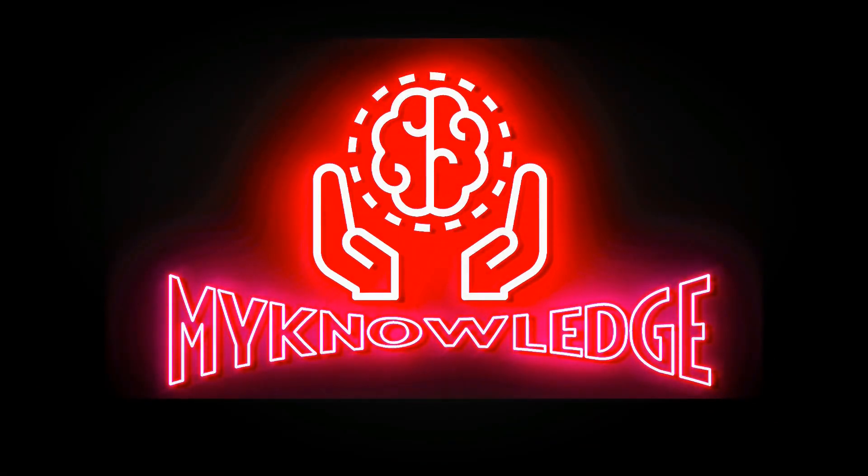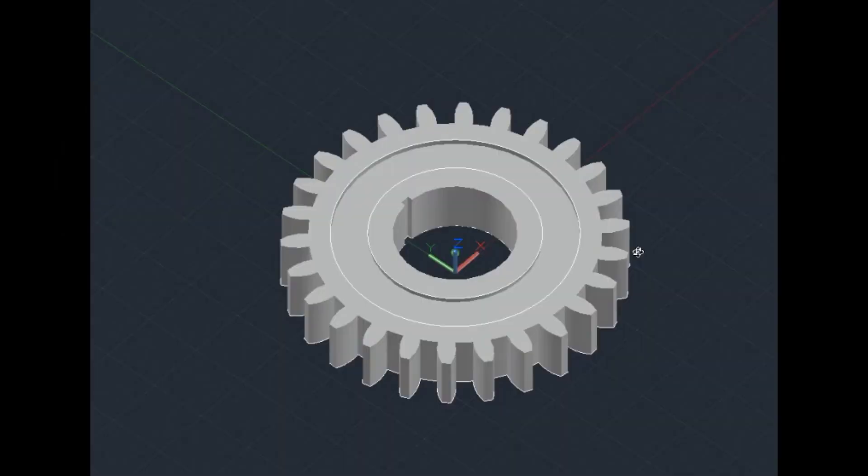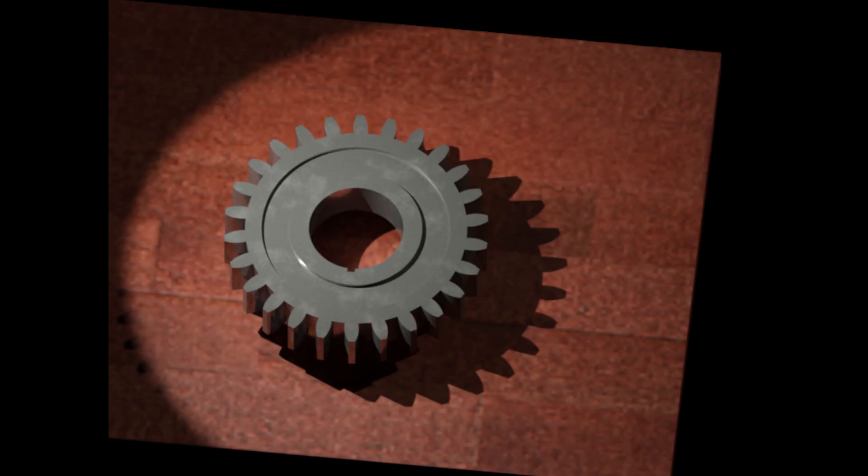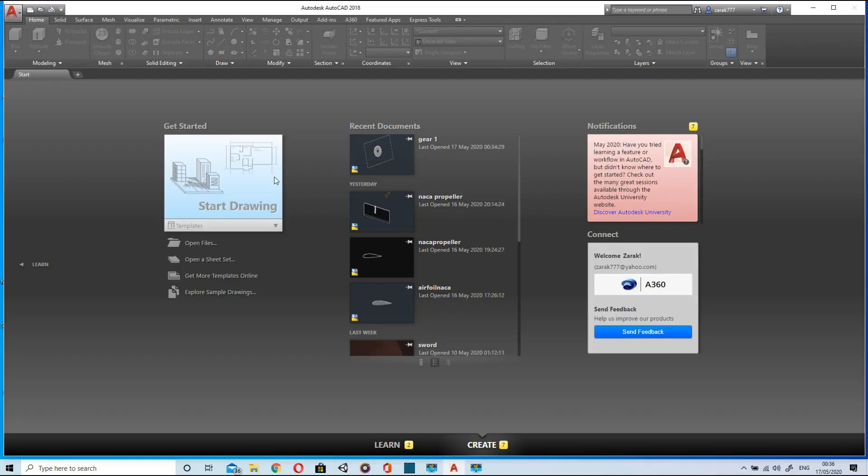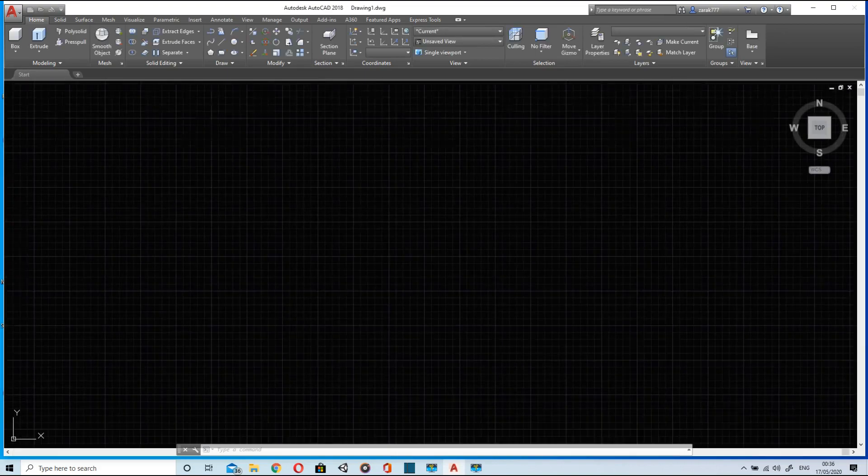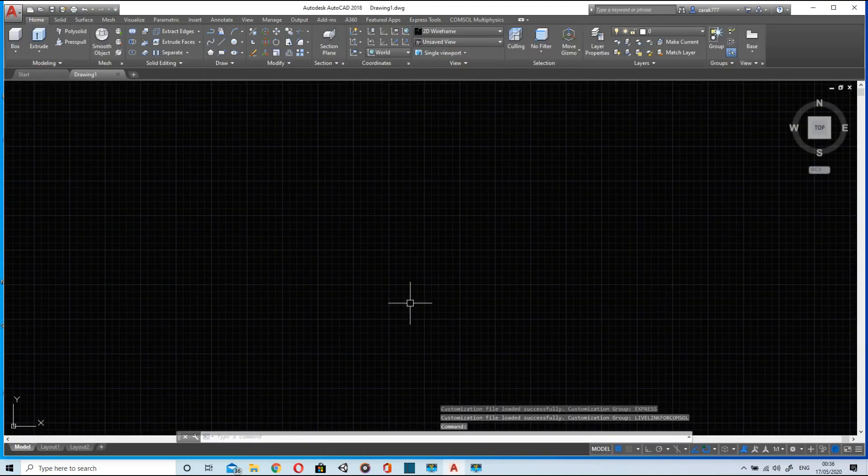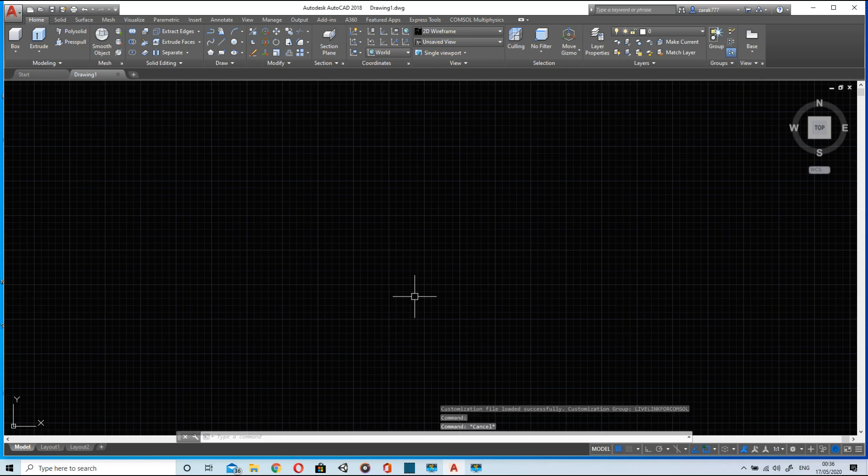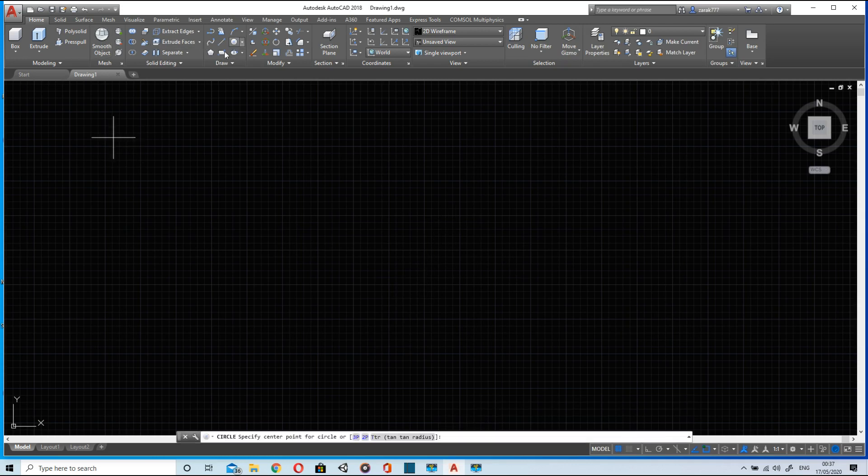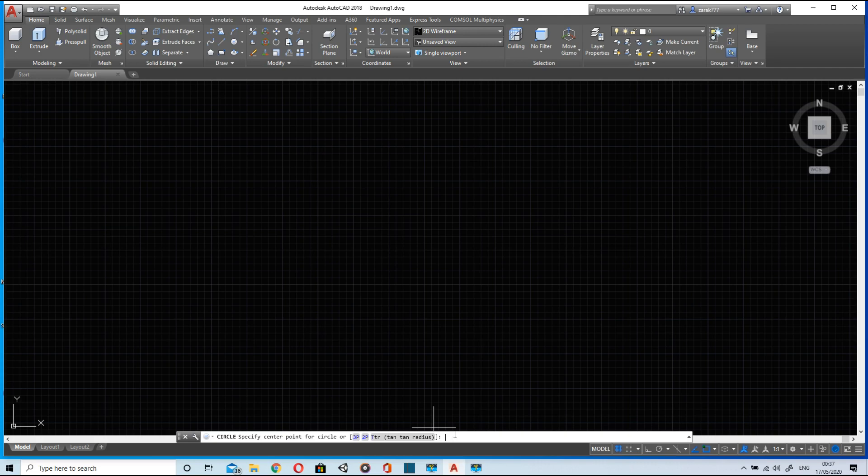Welcome to my knowledge. In today's video we will discuss how to make a gear, a spur gear, using AutoCAD and then how to render it. So let's begin. We will go to AutoCAD 3D model workspace. Here we will draw the outer circle of the gear.